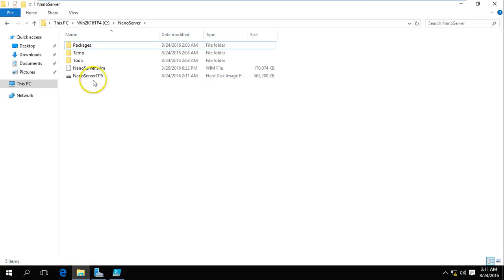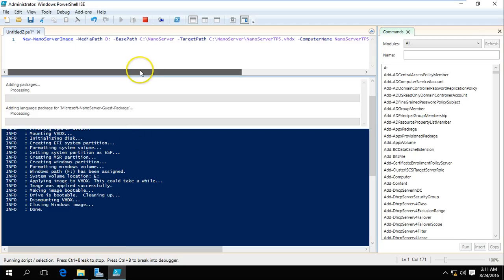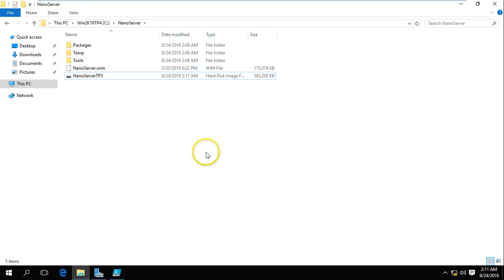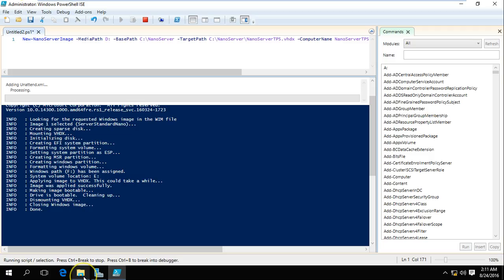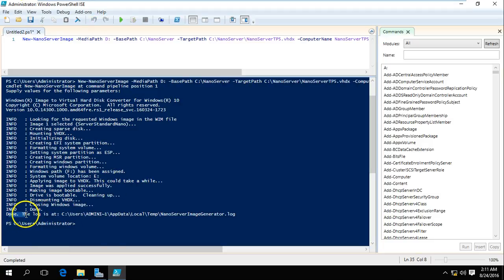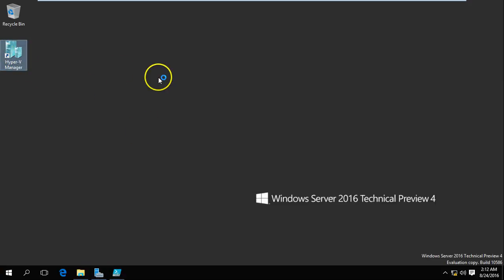Now you can see the temporary VHDX file has been renamed to the server name we defined, and the VHDX file name is nano-server-TP5. The script is completed and we are done — you can see the final status. If you want to verify the log file, we have a log file here as well. So now we have a virtual hard disk for the Nano Server and I am going to launch Hyper-V Manager to create one virtual machine.